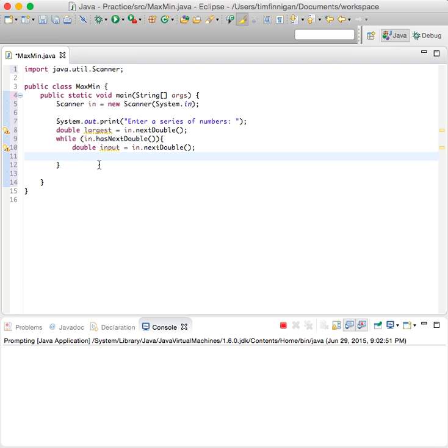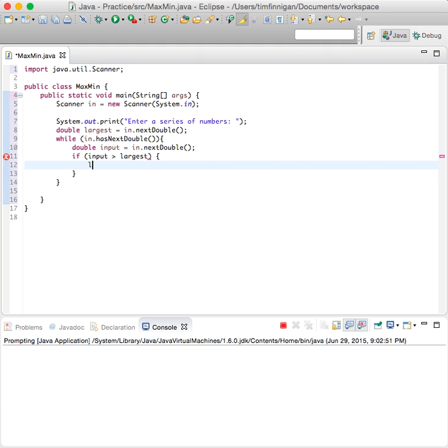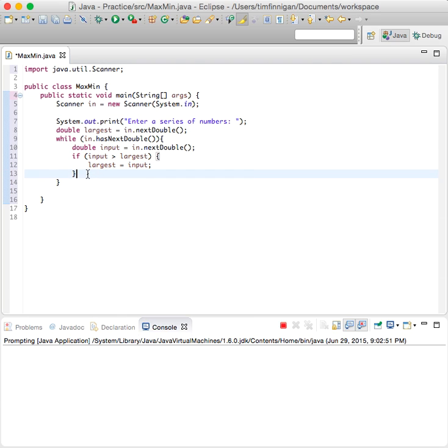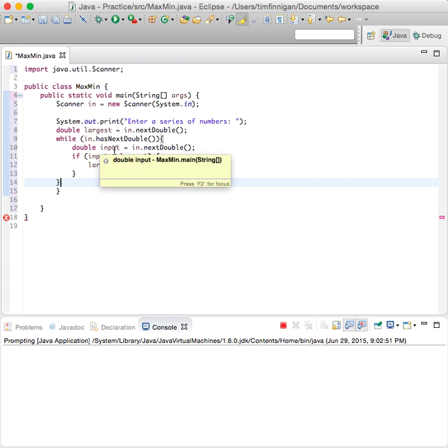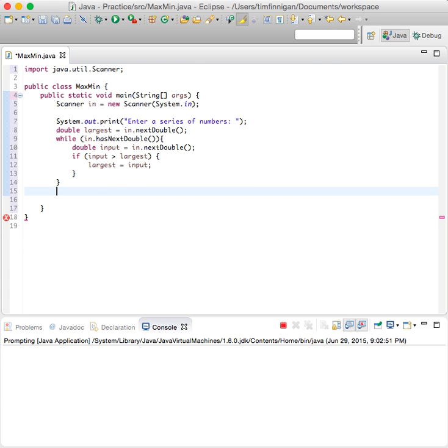And we'll do a condition here. If input is greater than largest, then the new largest equals input. So it just checks each number every time the loop runs. And if you don't enter a number, then the loop is over.